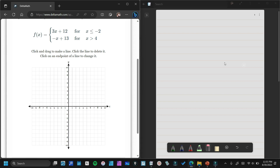Hello everyone. In this video, I will teach you how to graph a piecewise function. Here on the left side, you can see we have 3x plus 12 for x is less than or equal to negative 2, and then we have negative x plus 13 for x is greater than 4.